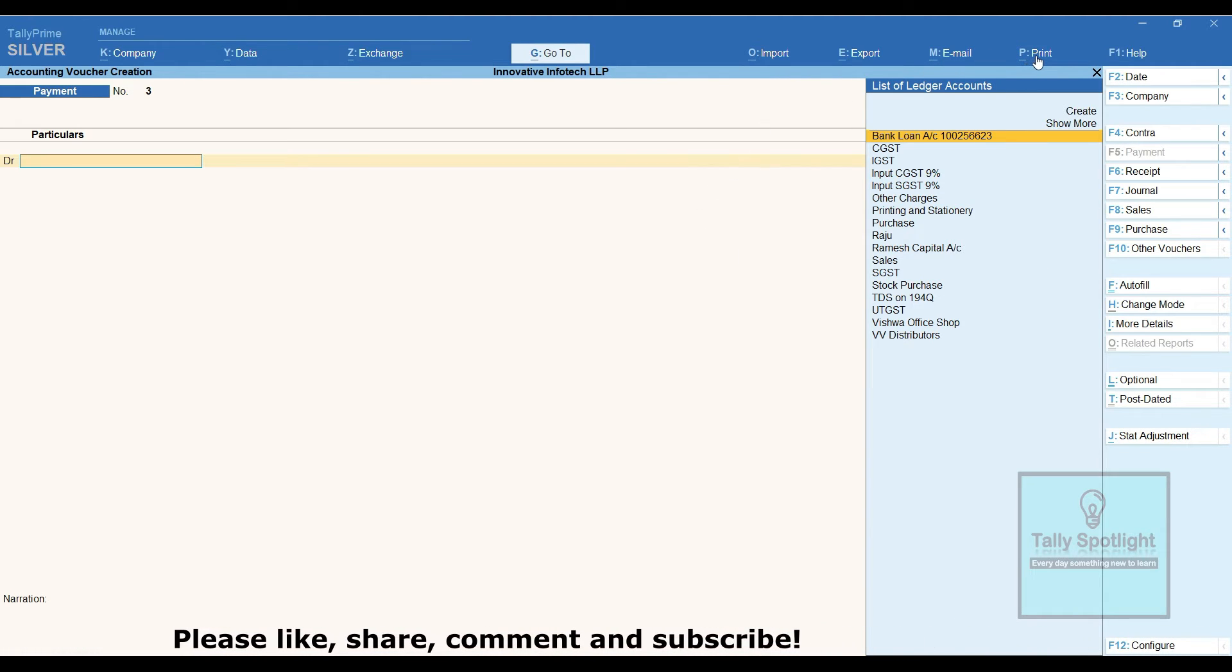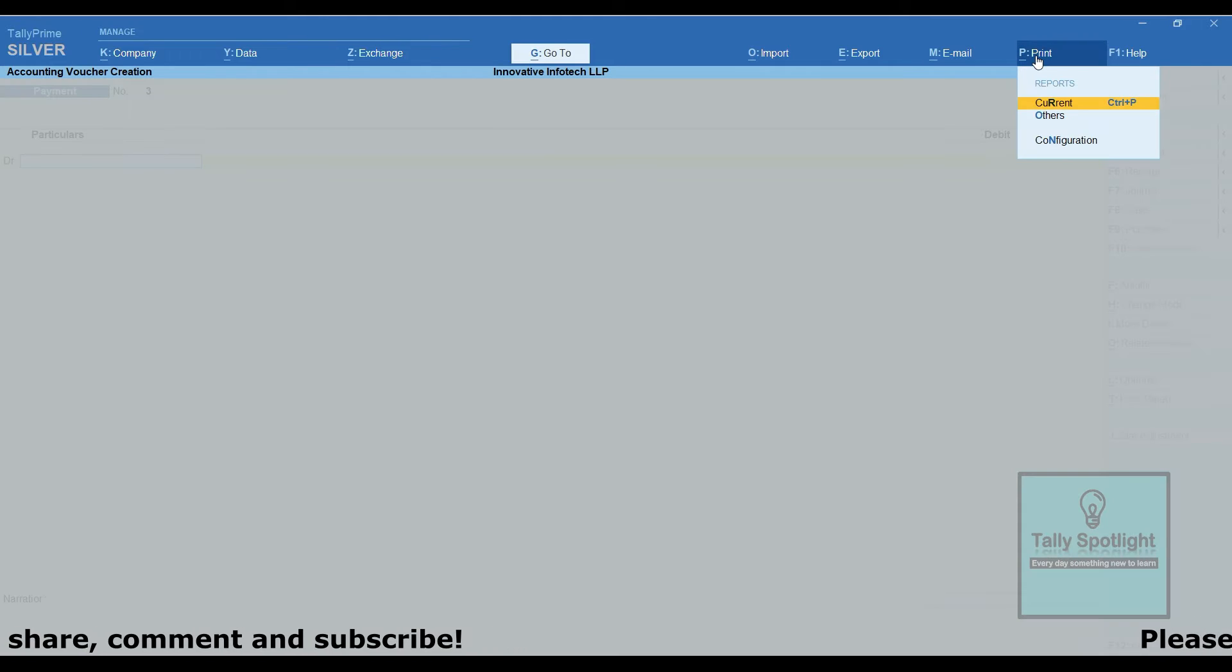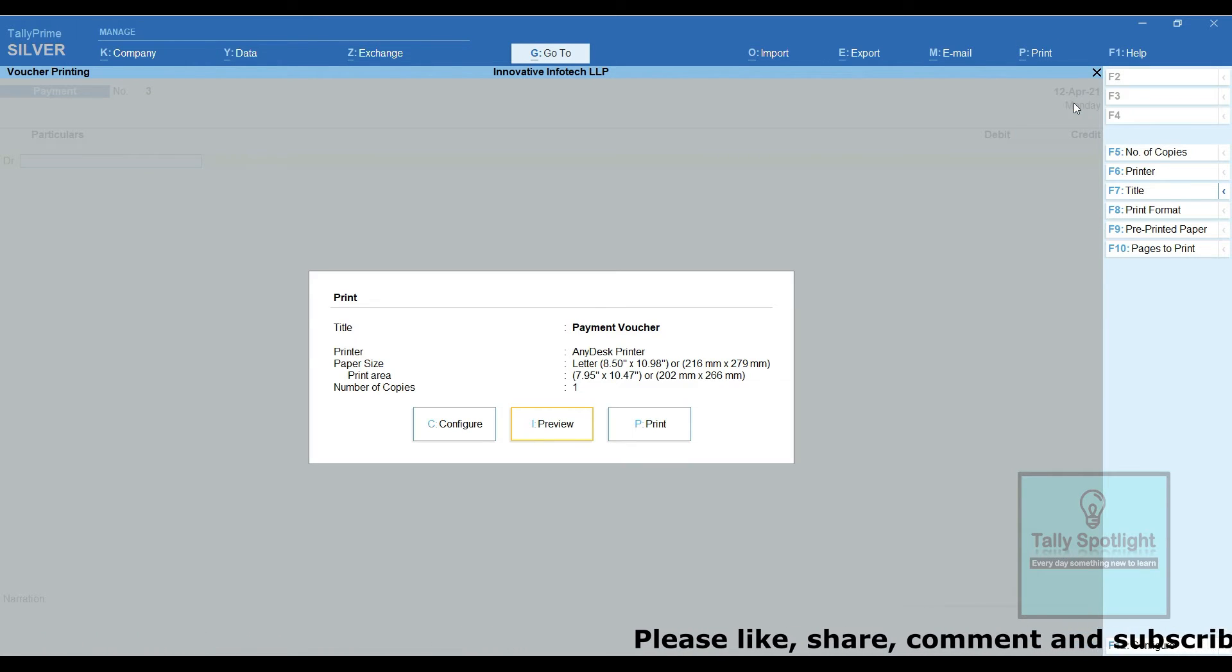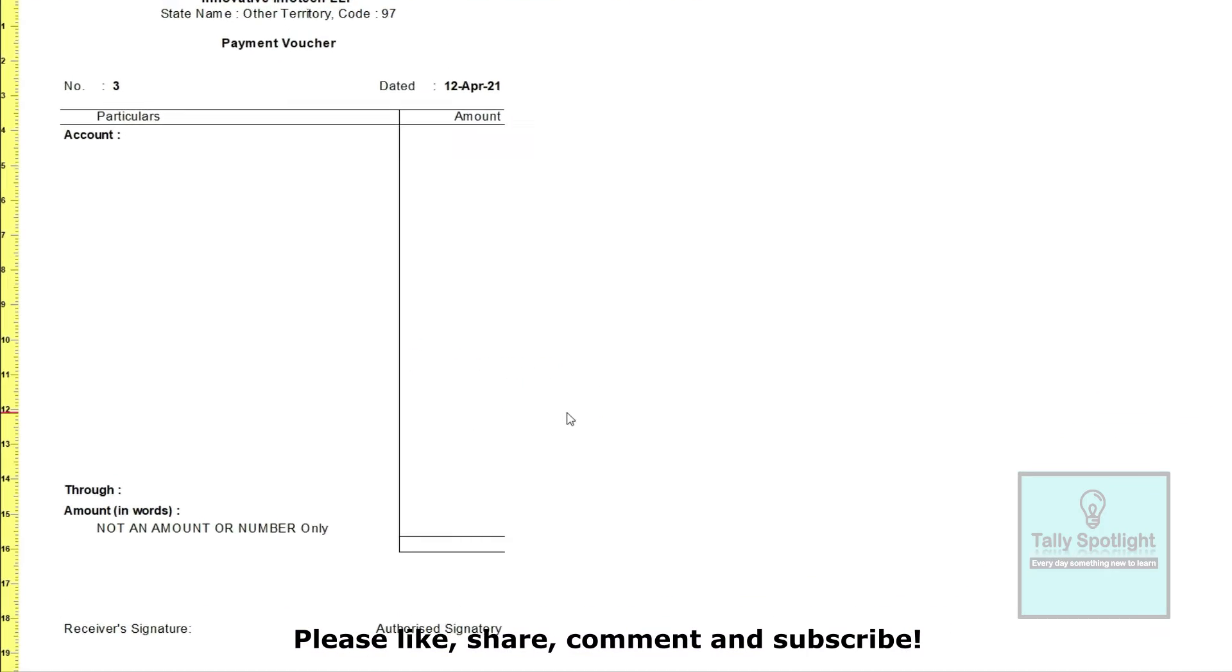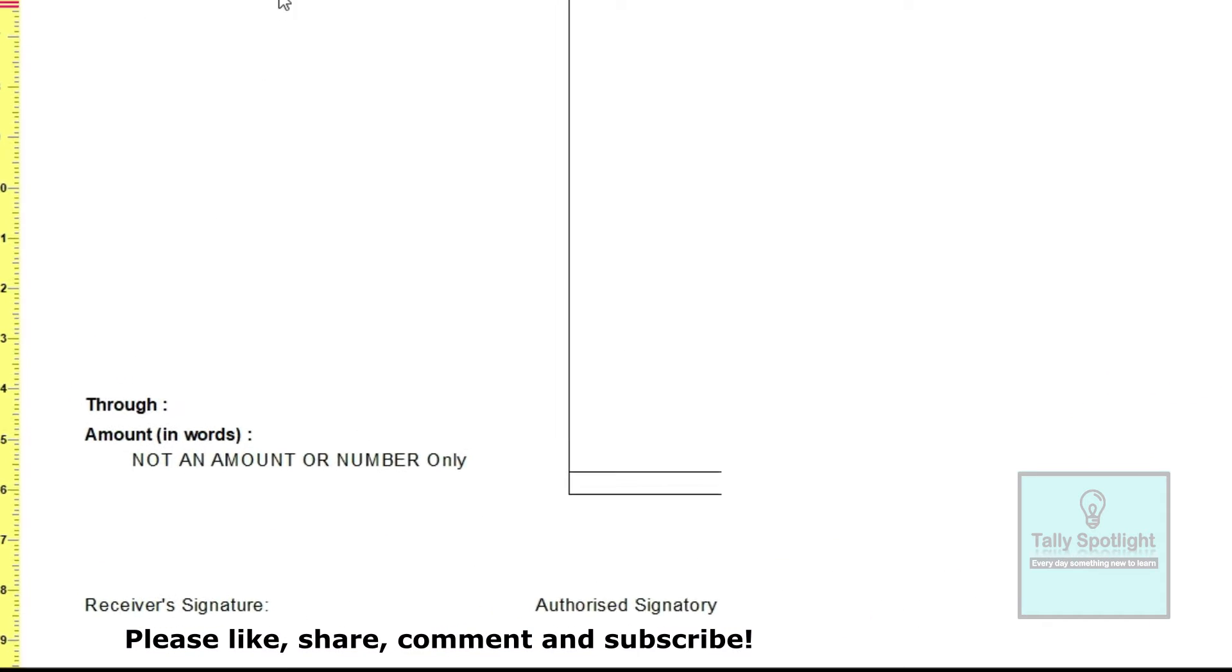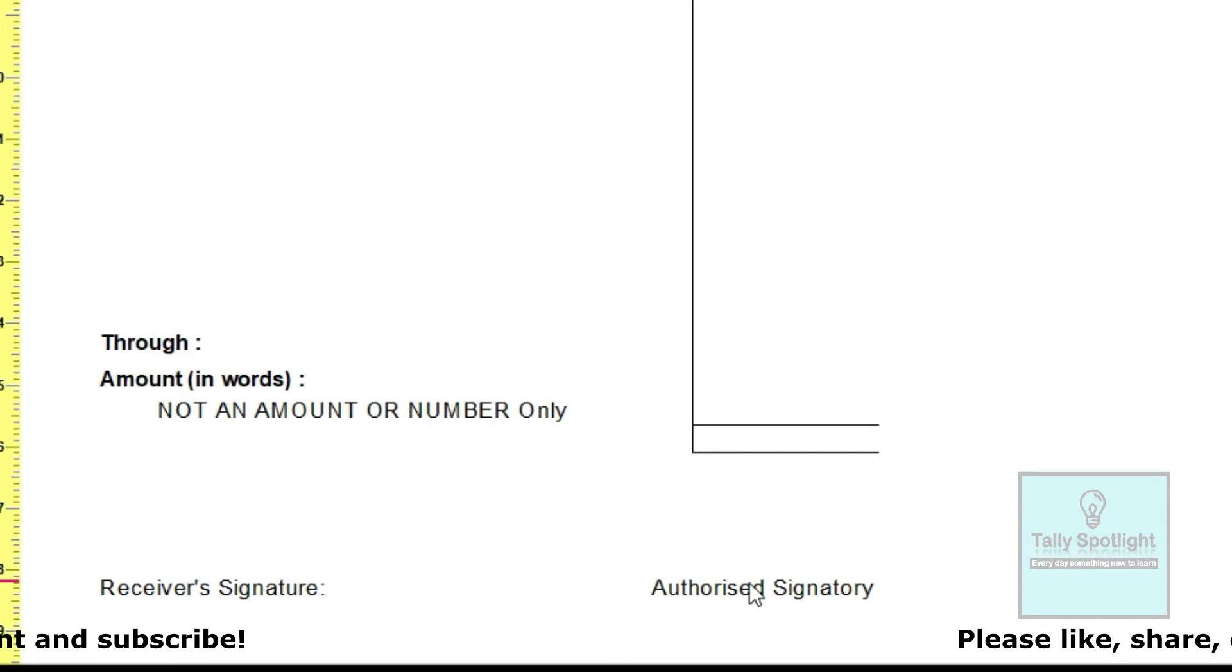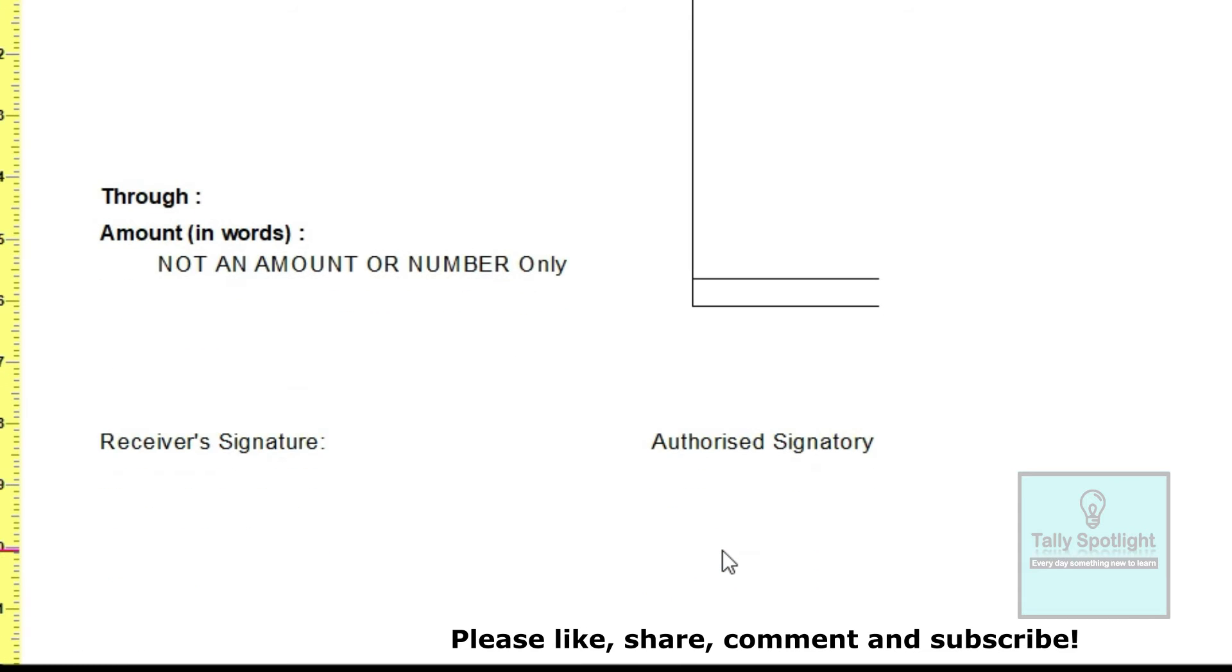Let's see default features in Tally Prime application. While printing payment voucher, we are going to see preview option. Here we can able to see receiver and authorize signature part is there. If we need this payment voucher prepared by, checked by, verified by option, you can escape.